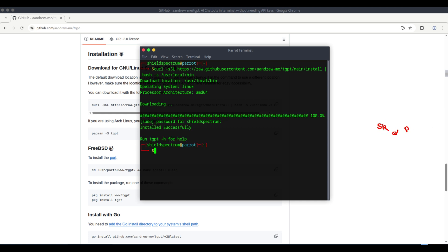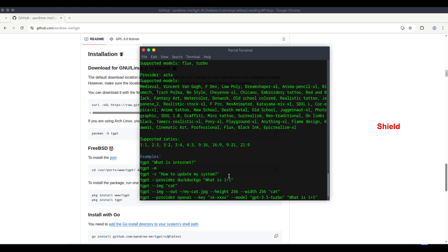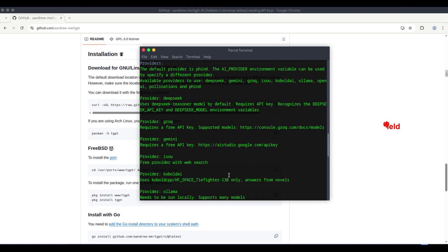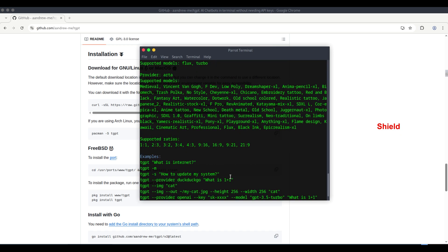Once the installation is complete, you can type the command TGPT -h. This will display the usage guide for TGPT, showing you how to use the tool. Go through the options and commands to understand how it works.